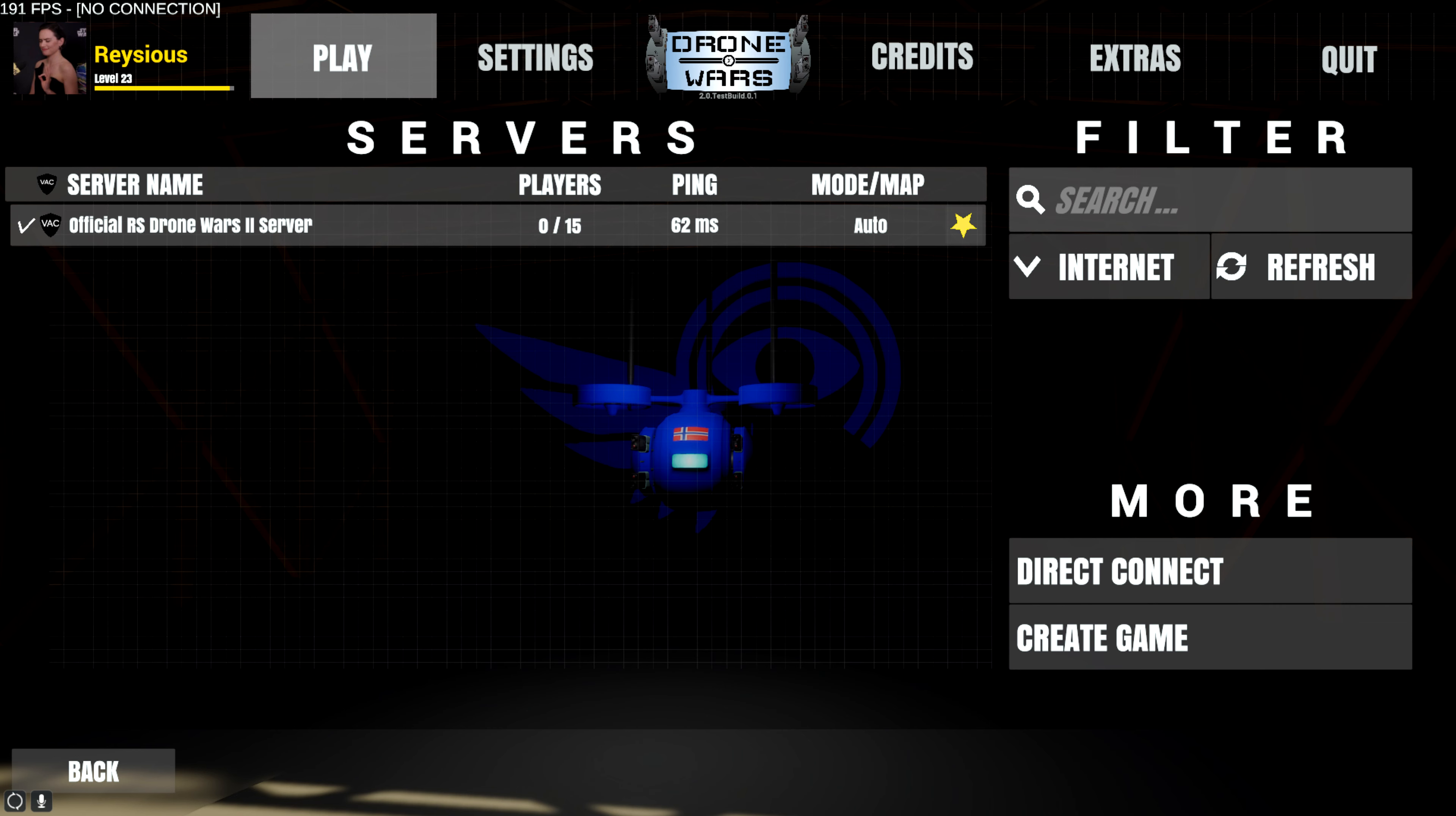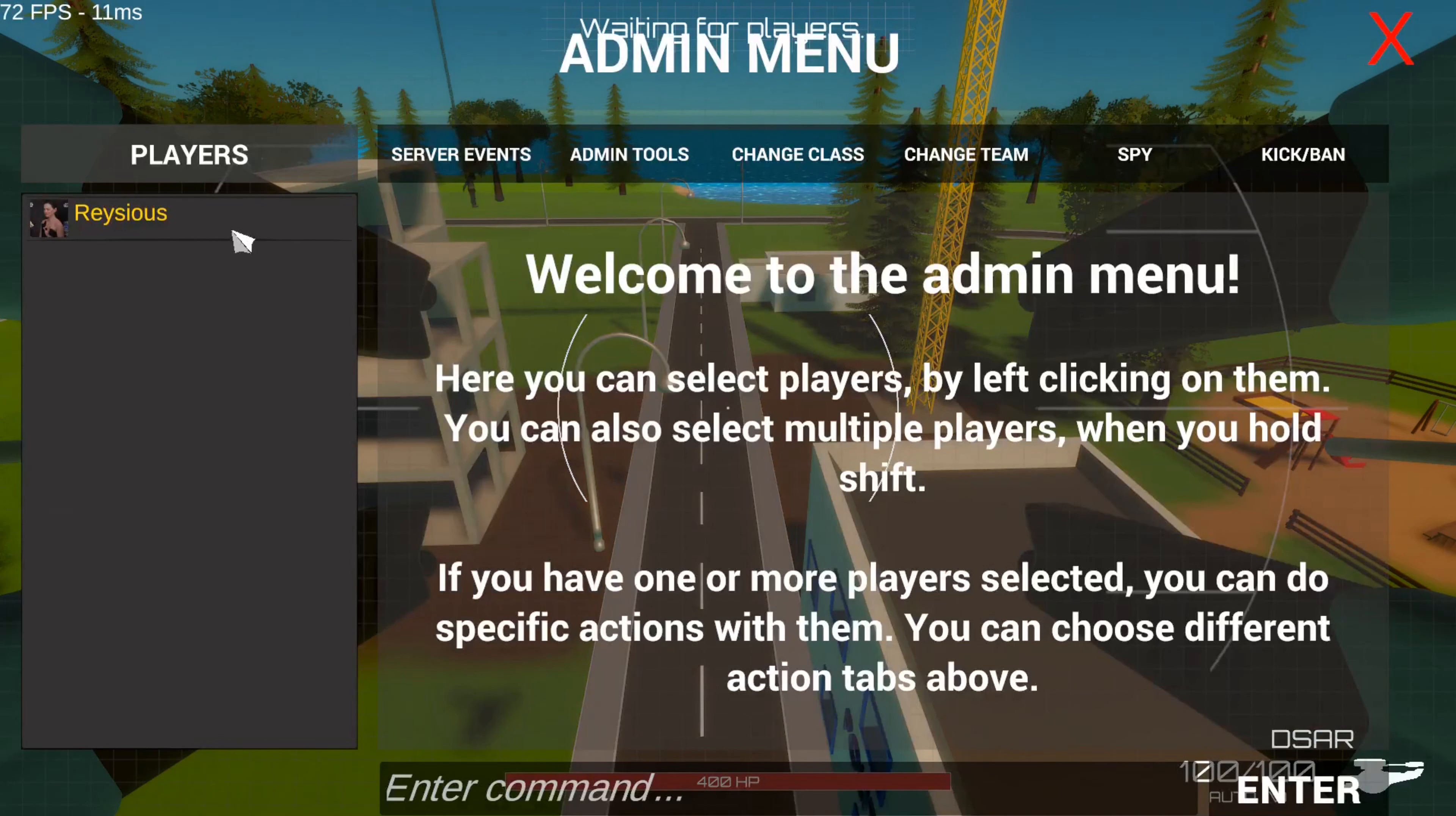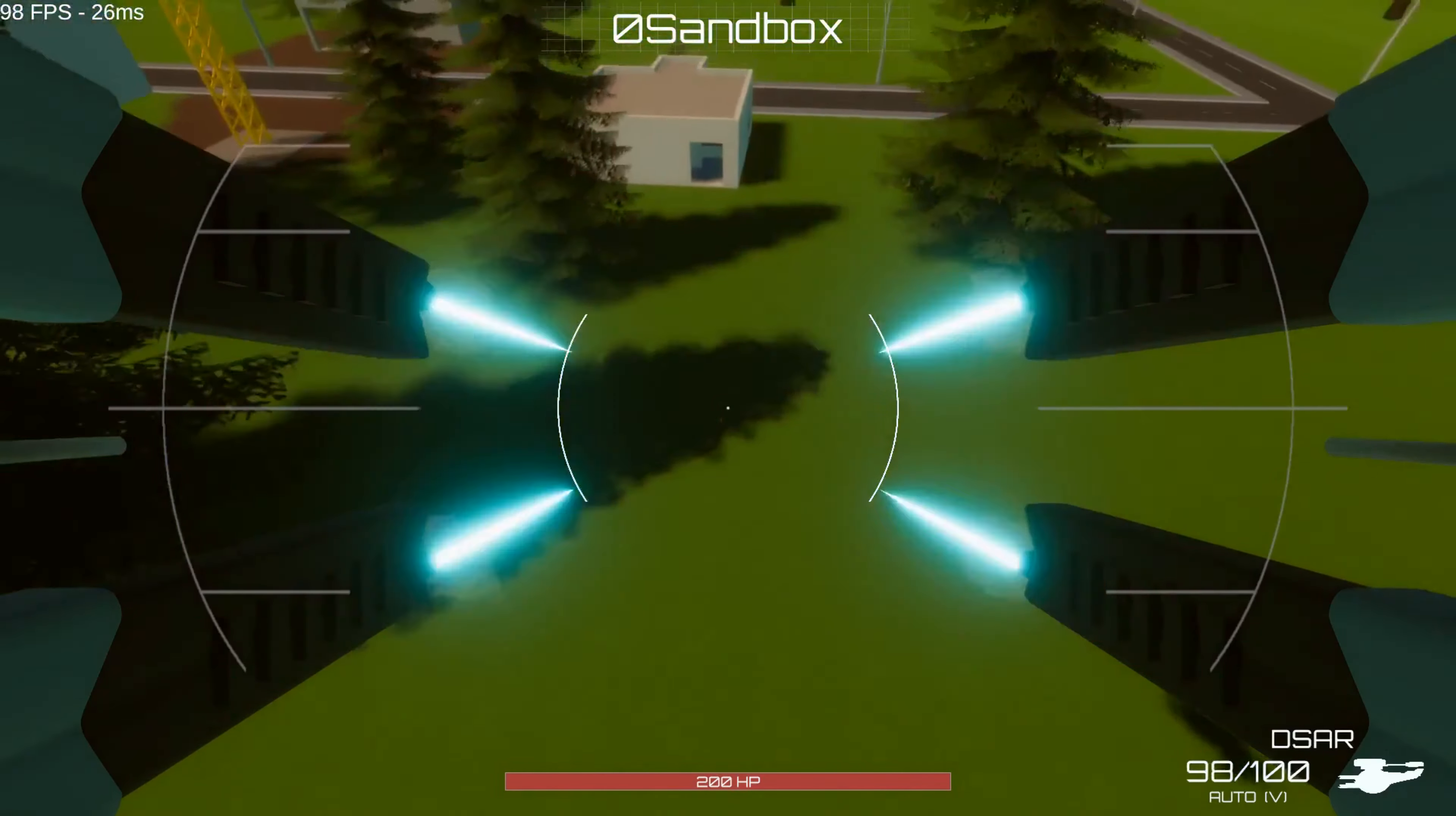By the way if your server is running on the same machine you can just hit direct connect and press connect without having to enter anything in the IP and port fields. Now on your server you can open your admin menu by pressing H or whatever you bind it to. And here you have some commands. For instance you can restart the round, end the round or go into sandbox mode.